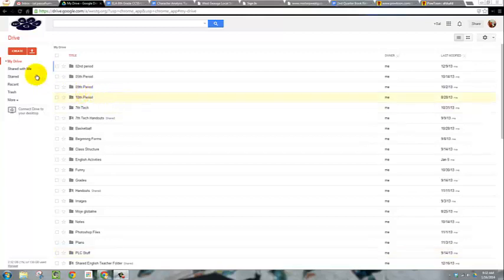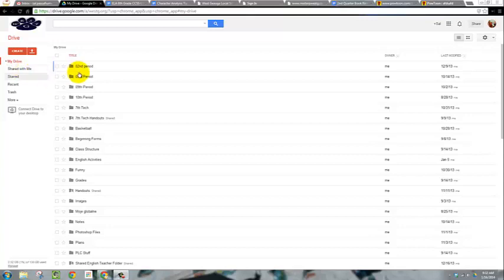Okay everybody, here's how you're going to upload any files that you've created in PowerPoint, Word, or similar programs to your folder to be turned in for this or any other project.